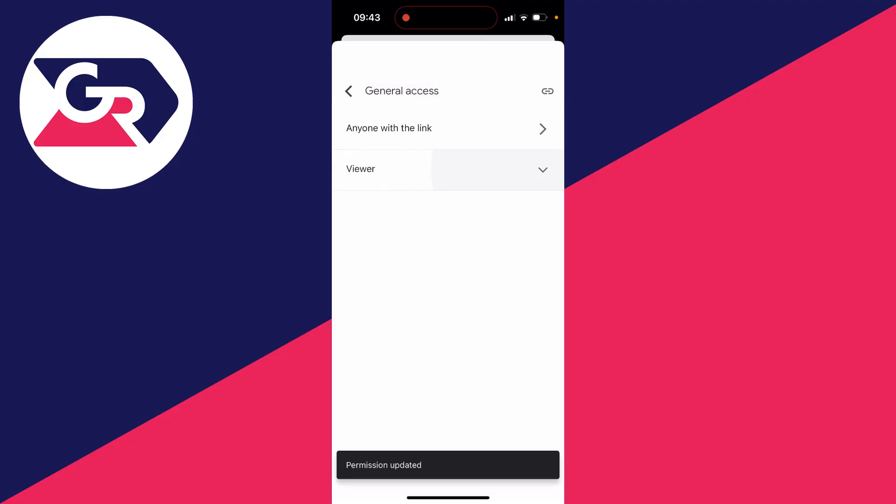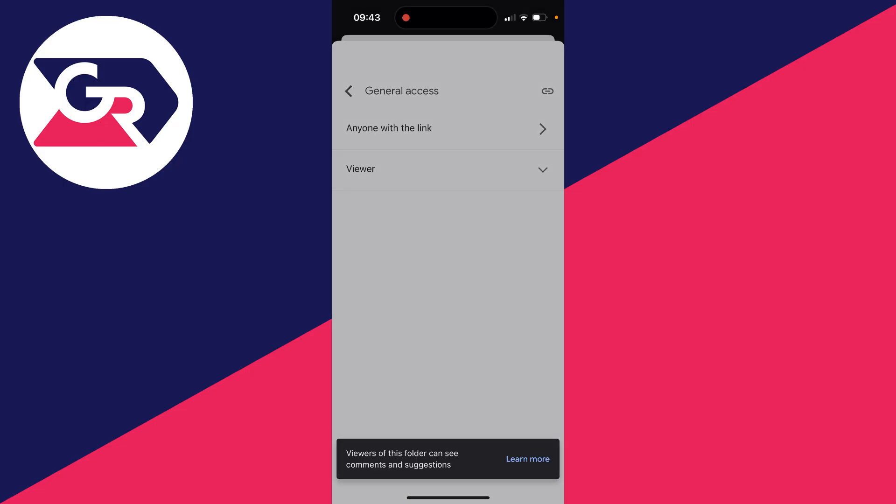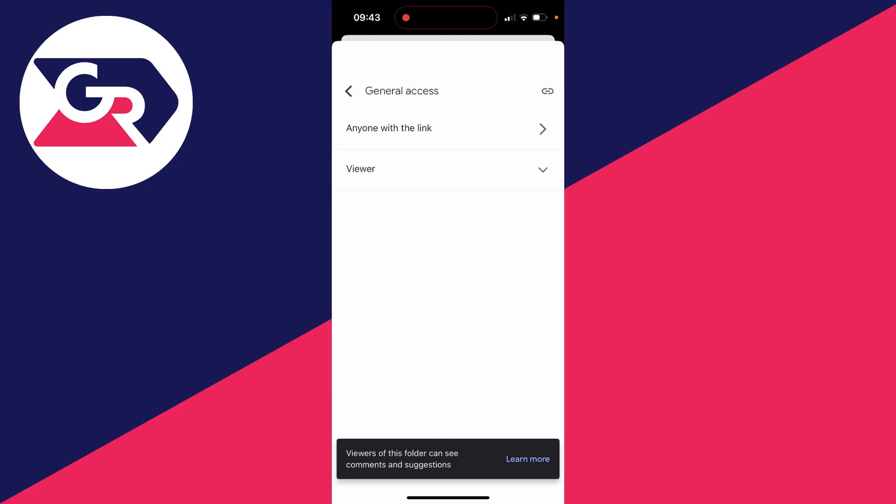And you can then choose if you want them to be a viewer, a commenter or an editor as well. I just keep them as viewers though.